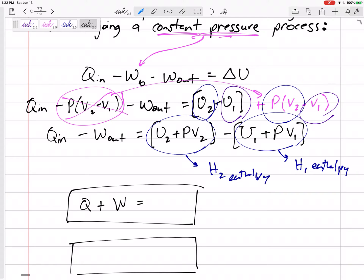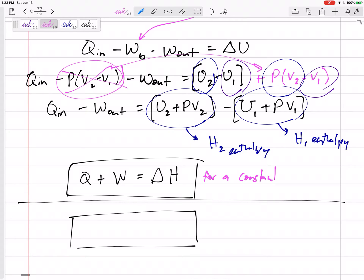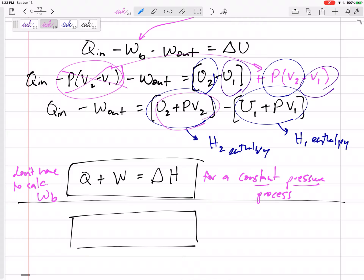So here's the key result: Q plus W — not including boundary work, meaning any other work besides boundary work — equals the change in enthalpy, delta H. We don't have to calculate boundary work if we have enthalpy on the right-hand side of our equation. We don't have to calculate boundary work for a constant pressure process because boundary work is already embedded inside the enthalpy term. Any heat in and out, any work in and out besides boundary work, equals delta H for a constant pressure process.